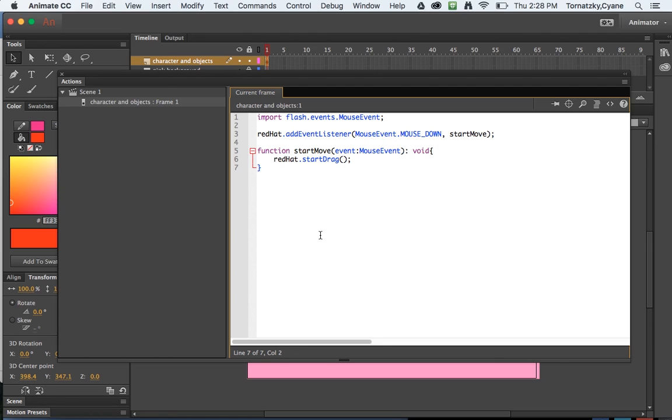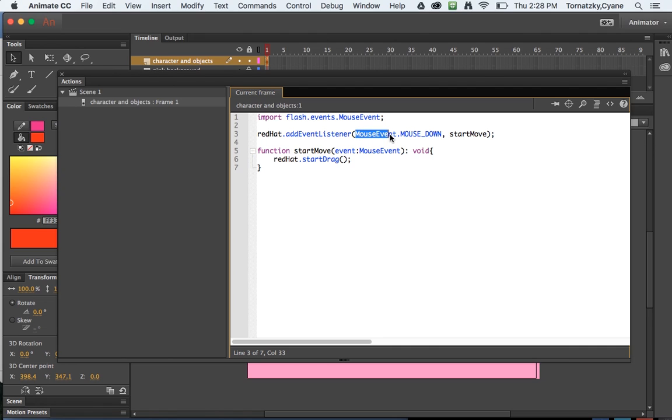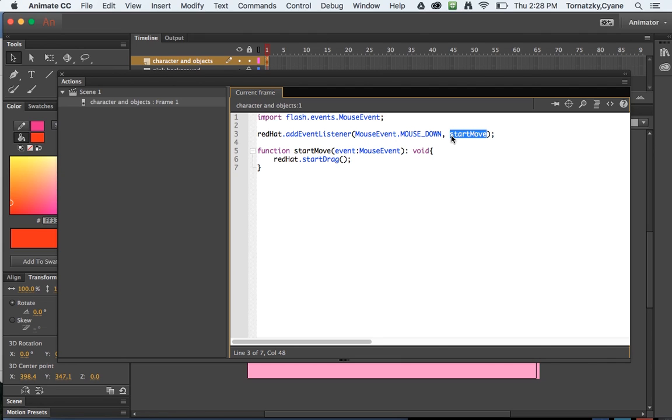A couple things: anything that's blue is pre-scripted code that ActionScript recognizes. I don't have to program out how start drag works. ActionScript knows what start drag can do. Also add event listener, that means basically hey red hat perk up your ears, whenever someone does a mouse event such as clicking down on a mouse, then do this thing. Now this thing is I call it start move. I could call it hot dog and it would work every bit as well. It's not semantically very useful to call it hot dog.